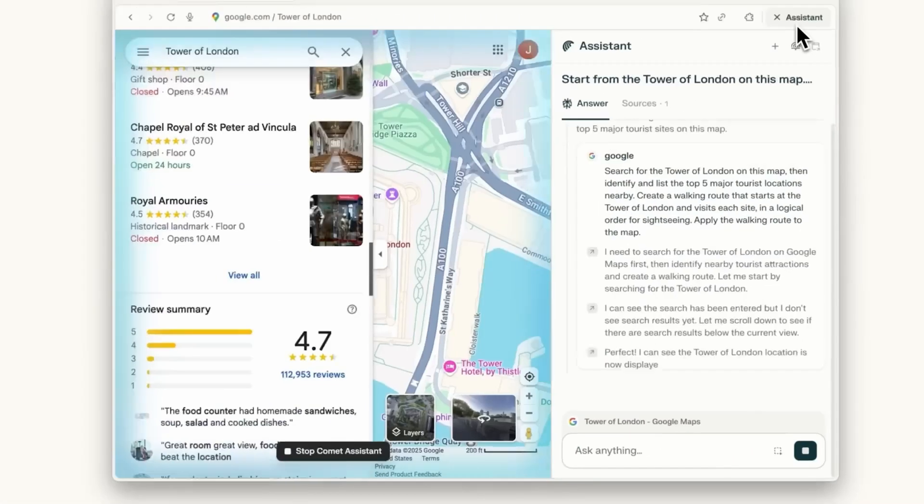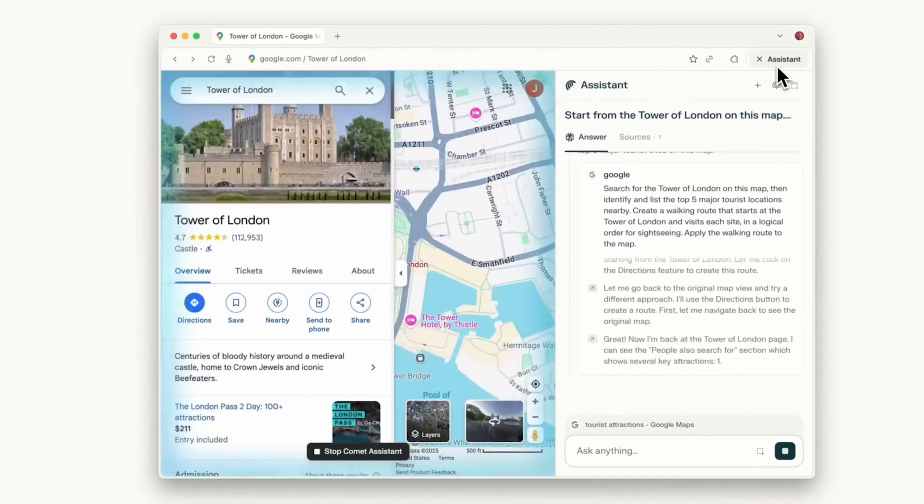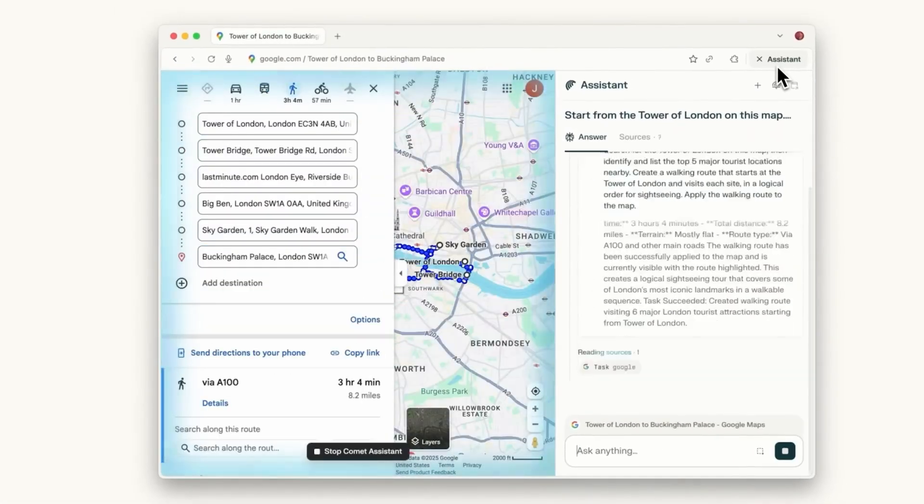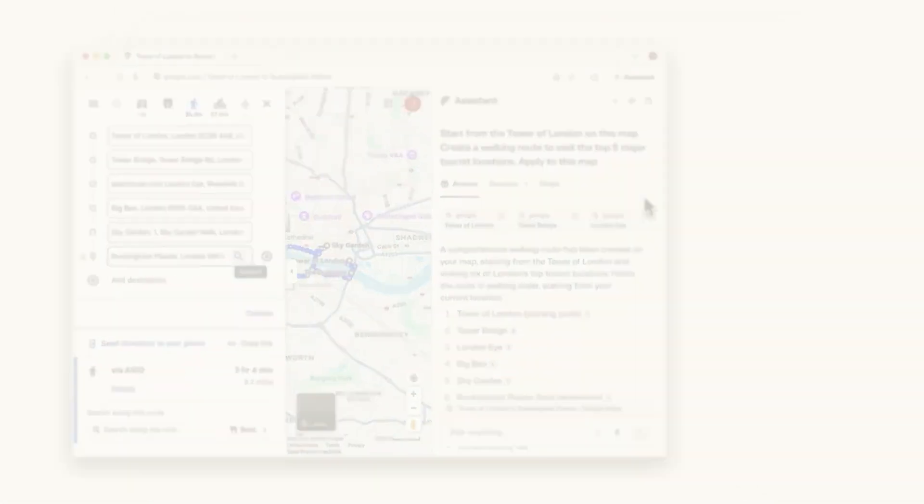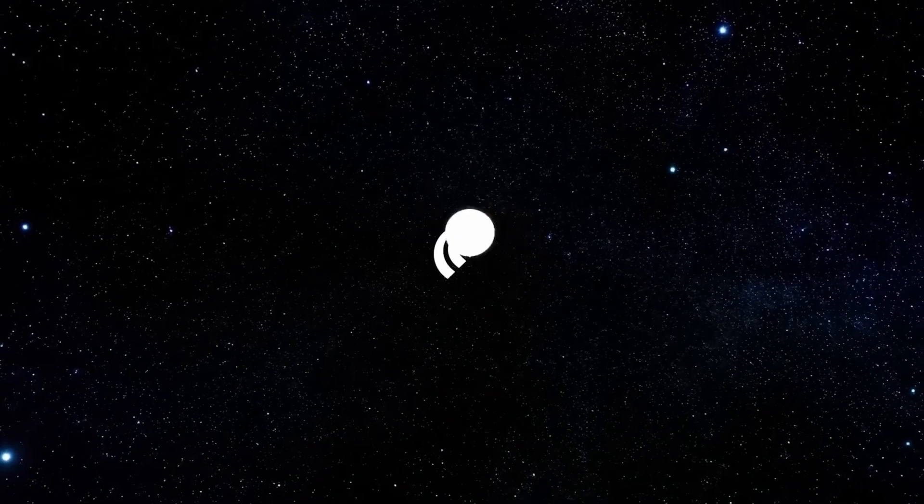What if your browser was AI-powered? It could actually control the web pages for you. Today I'll show you the new Perplexity Comet Browser. It will save you hours of research and admin every week. I will use it in real business tasks.